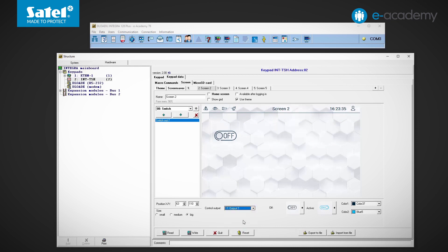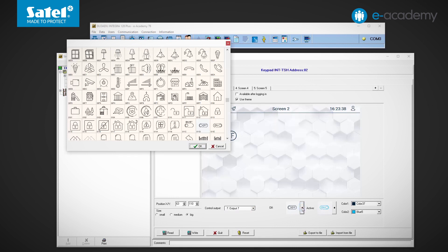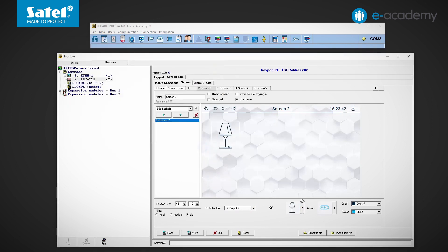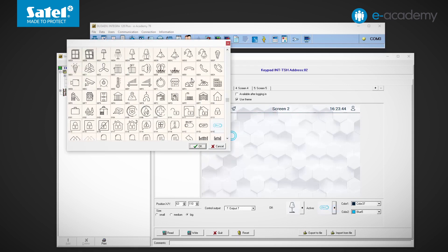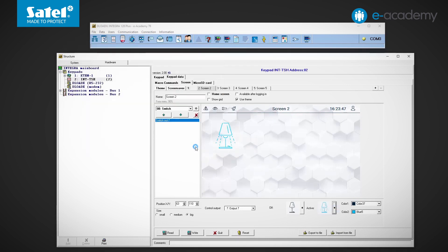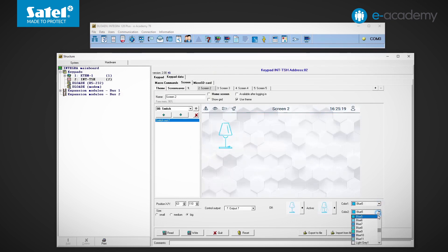Here we can indicate which output the widget will be used to control. Next to it, we adjust the icons corresponding to the state of the selected output. Inactive or off state and active state. We can also select the colors of the icons. Color 1 for the inactive state and color 2 for the active state.